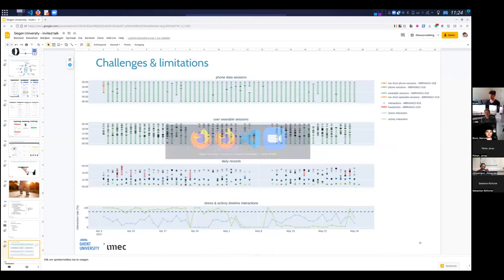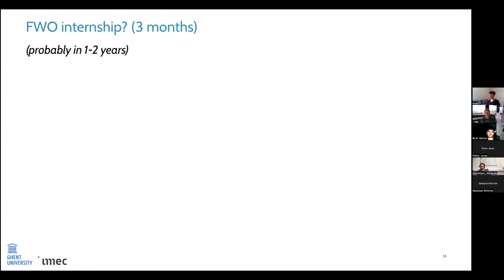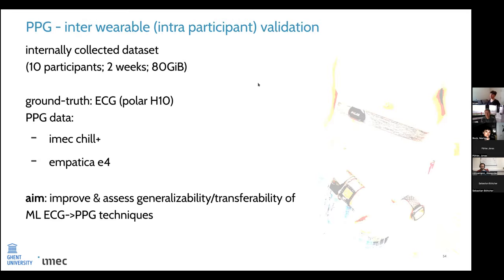Now the data analysis phase is rather challenging — for example we have a headache attack here but a gap in the data. Do we omit that for analysis or incorporate it another way? This makes it really challenging but also interesting. My FWO funding allows a three-month internship abroad — probably not now since I'm still in my first year and actively involved in the mBrain study, collaborating closely with neurologists, but maybe in one or two years. I think the MPI/ubicomp group might be a good fit.